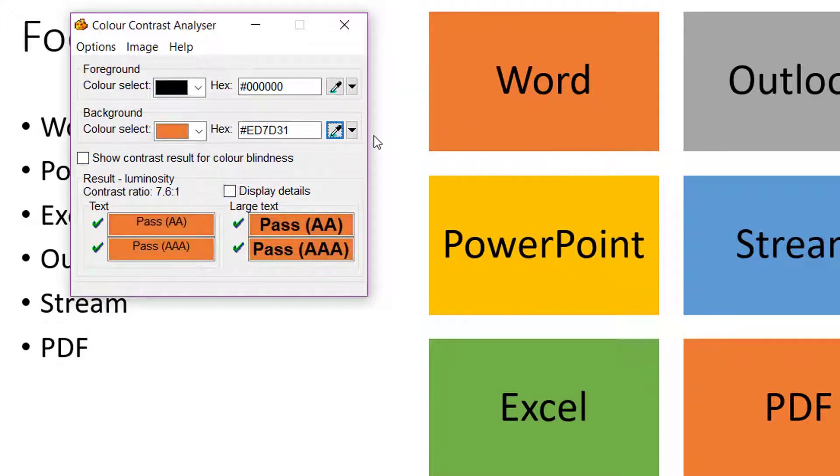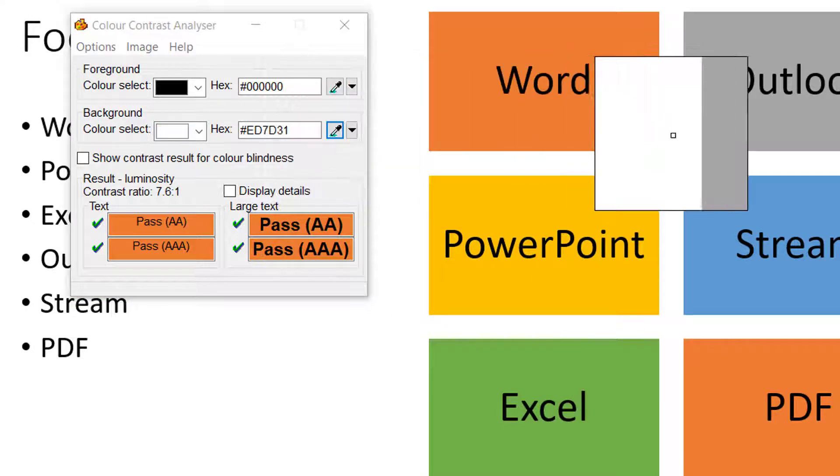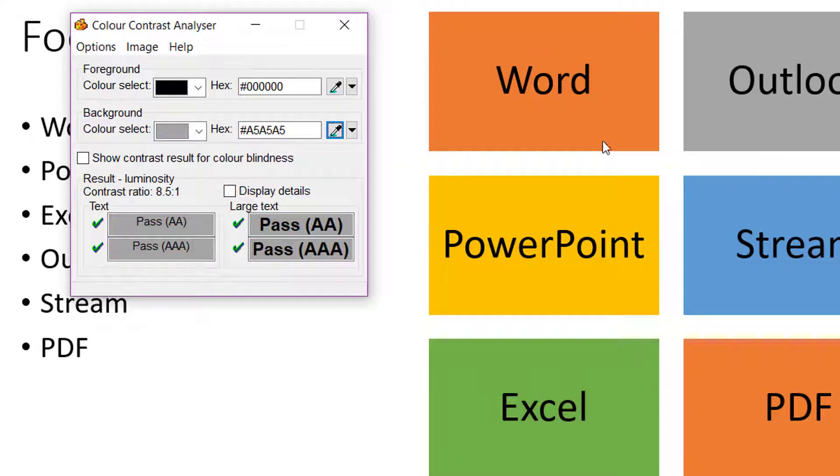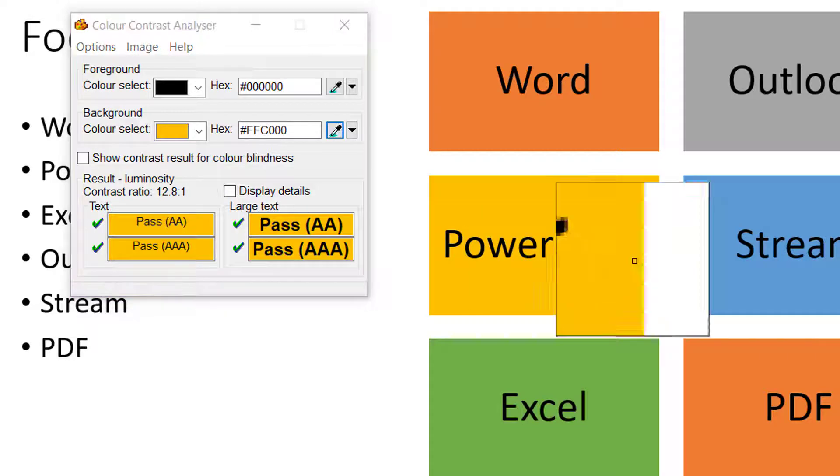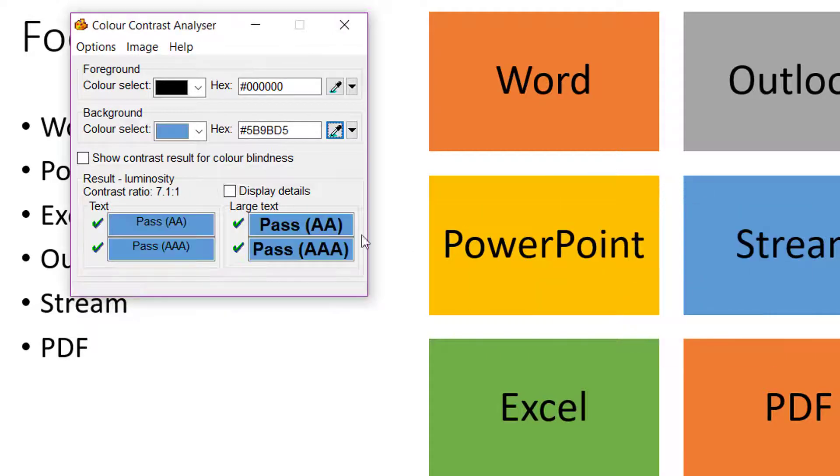There's orange, gray, yellow, and blue, and you see they all passed.